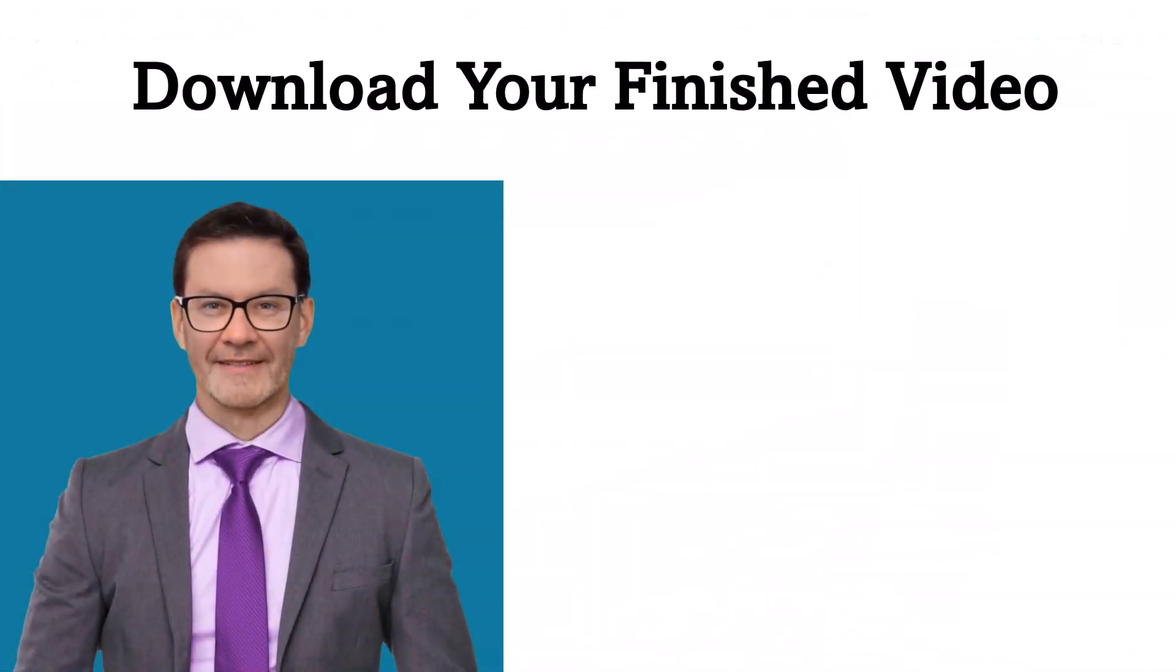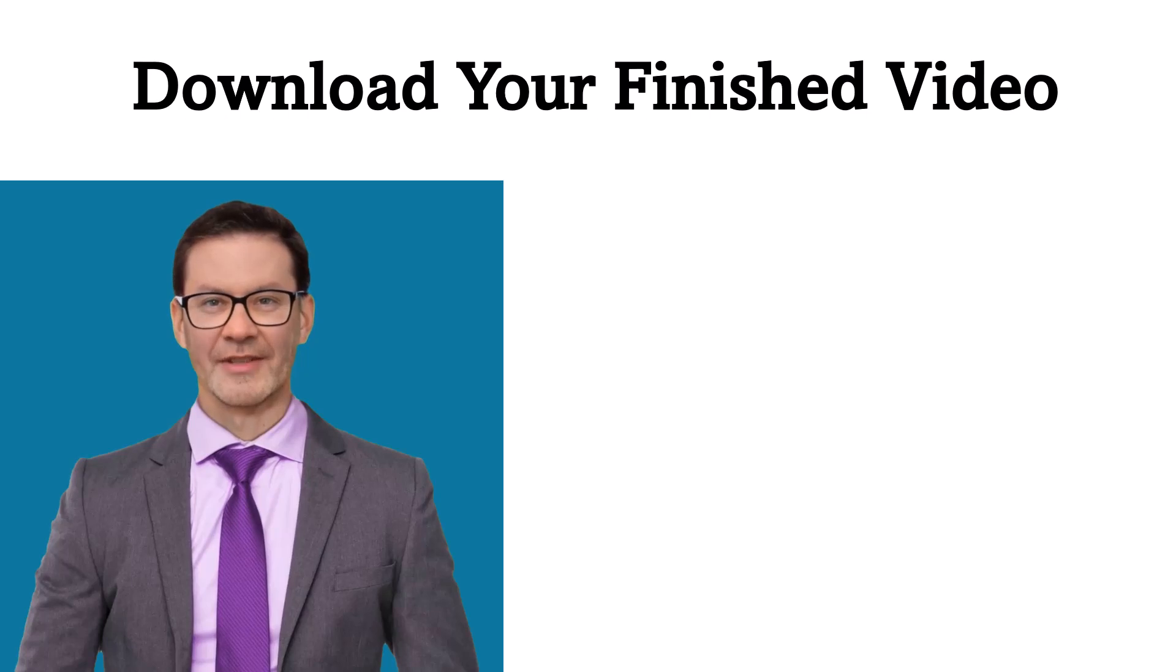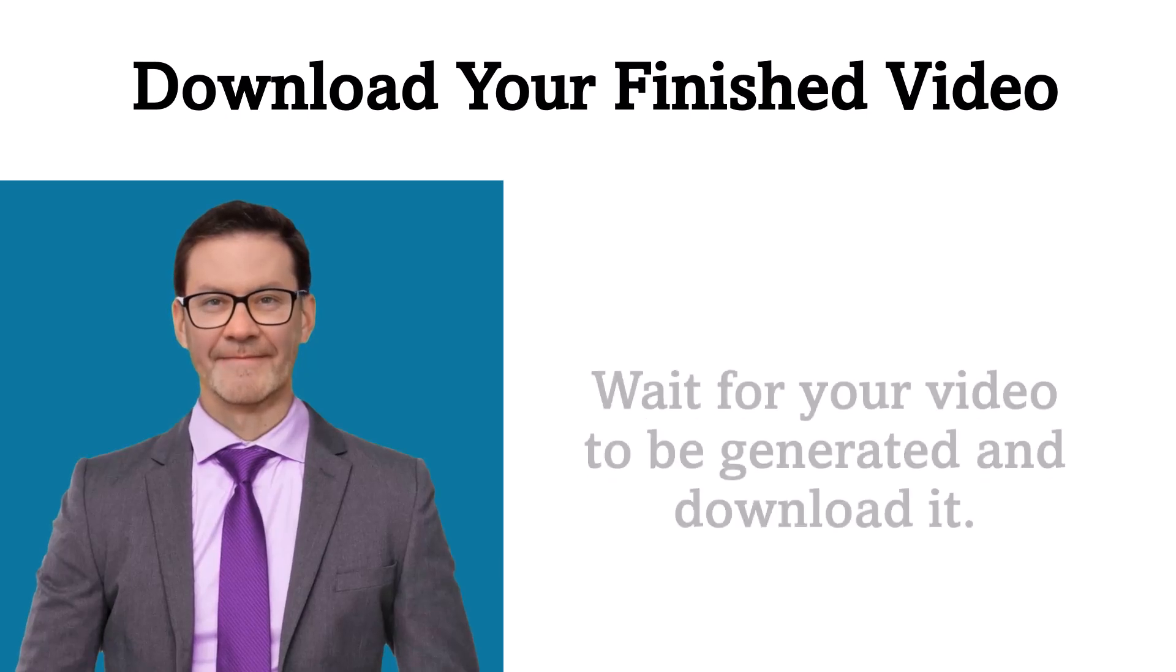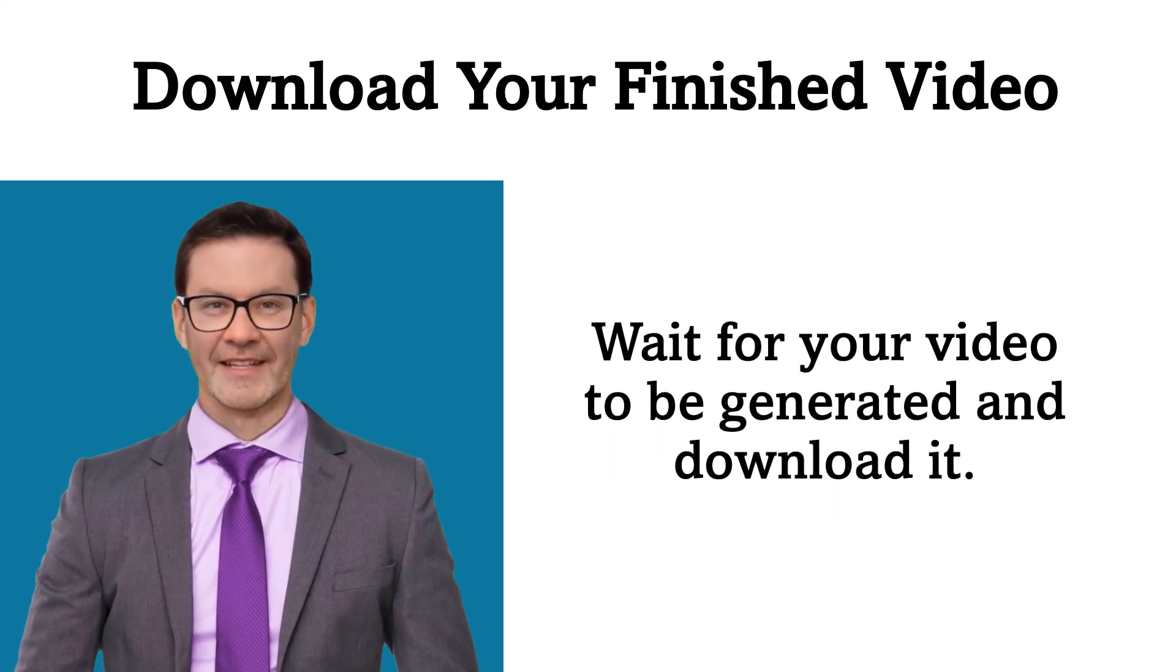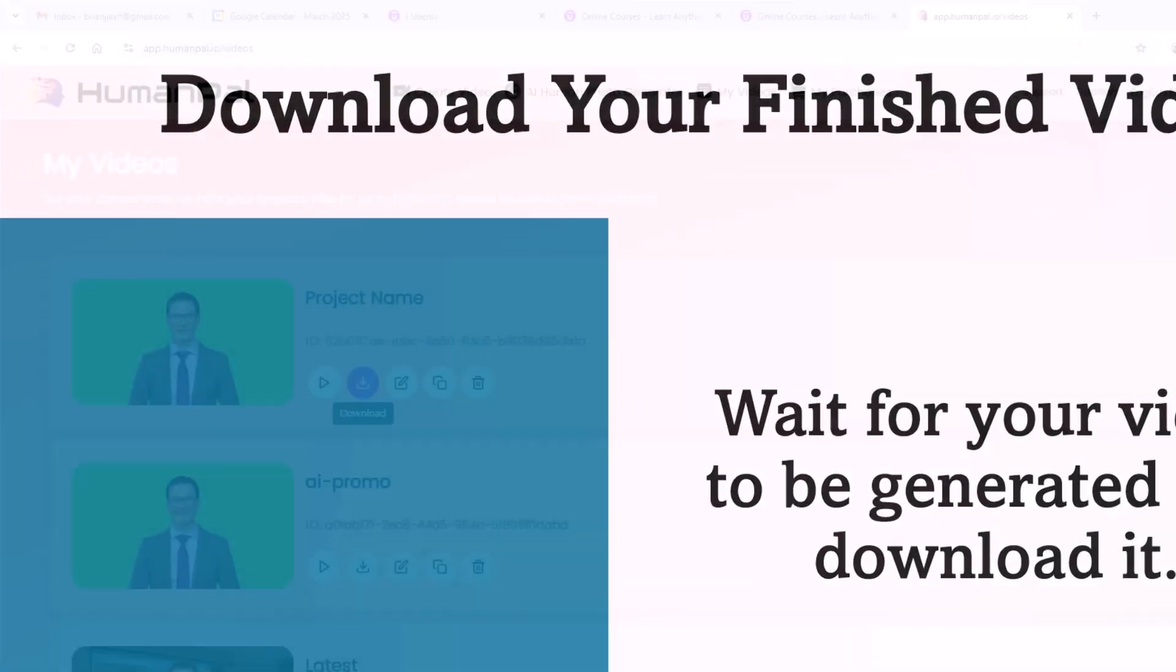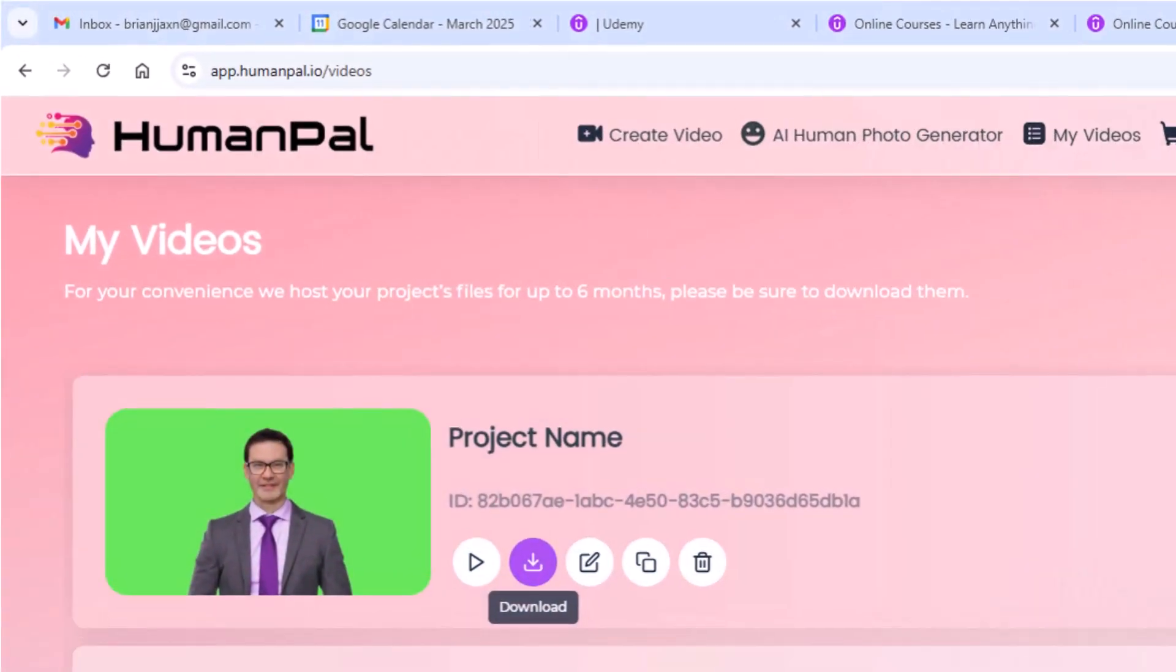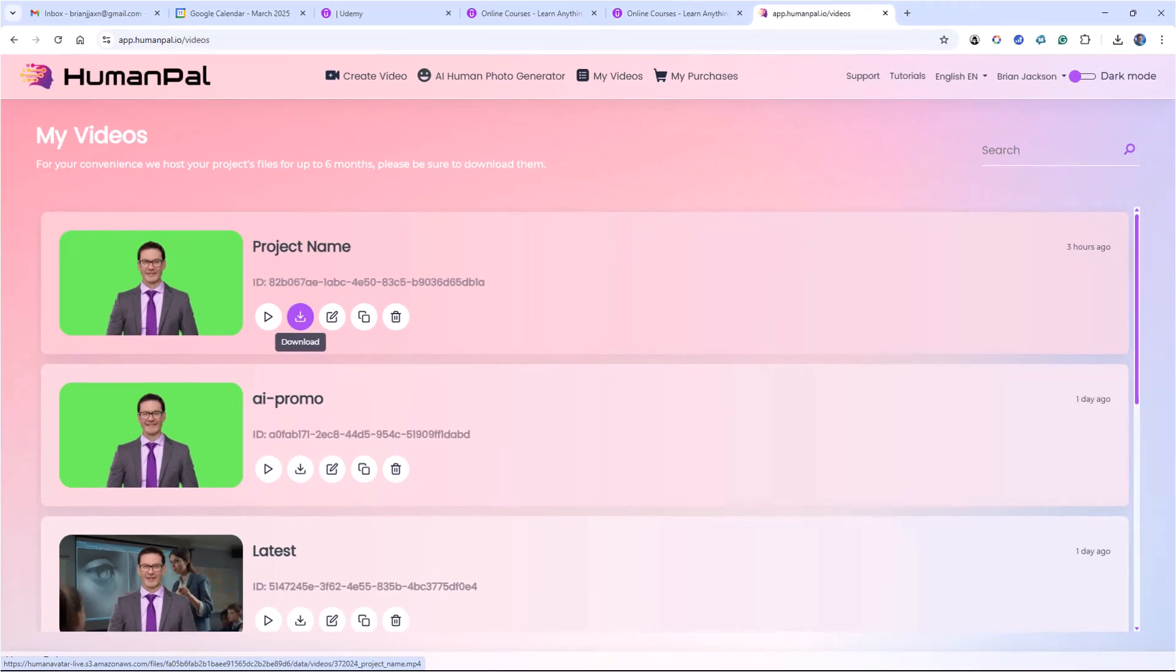Finally, download your finished video from Human Pal to your computer. Wait for your video to be generated and download it. Here I have a completed video and I click on the download button to download it to my computer. I'm prompted to select a directory and file name.